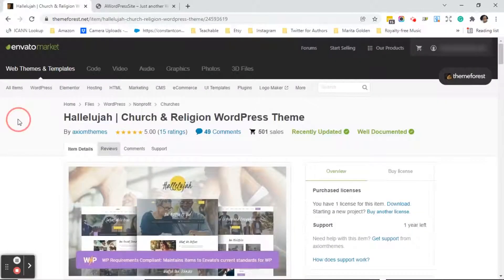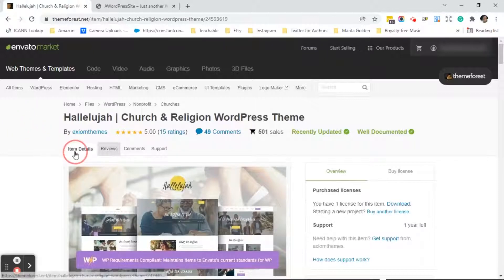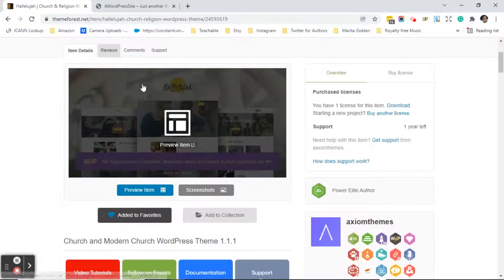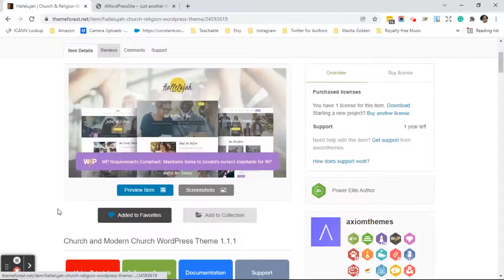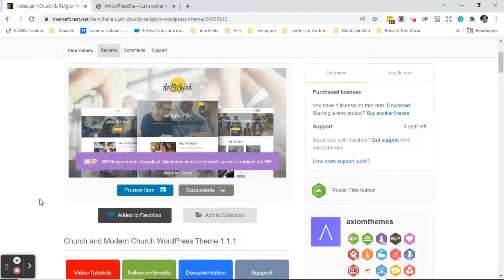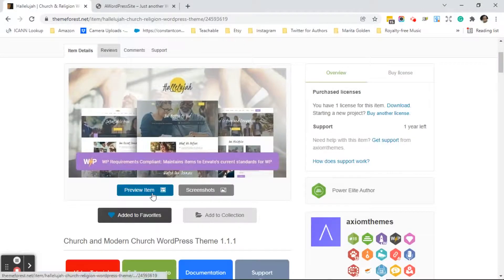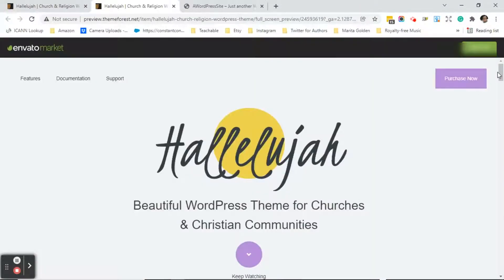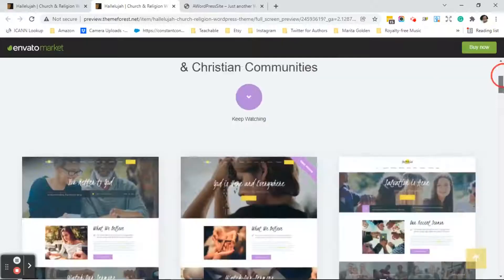Things you want to look for are first and foremost the item details. You've seen the theme what it looks like and it appeals to you. So you want to go ahead and click on the blue preview item button. As you can see this brings you to the Hallelujah beautiful WordPress theme for churches.